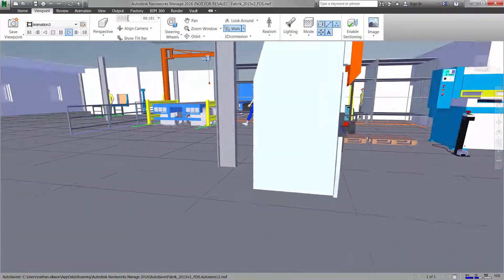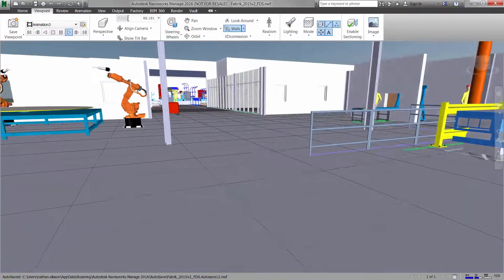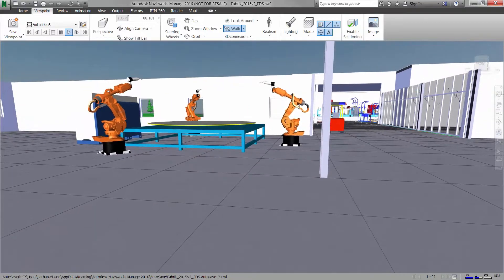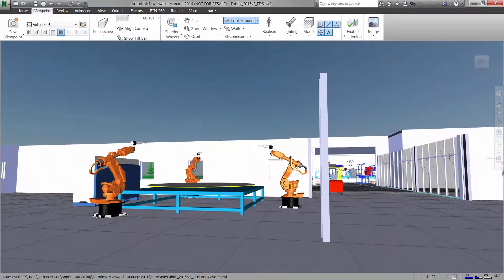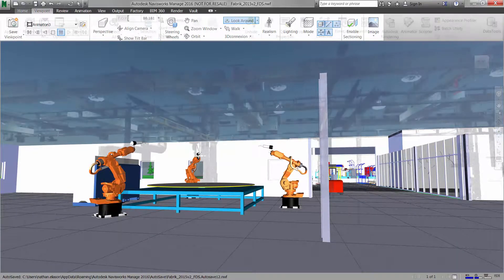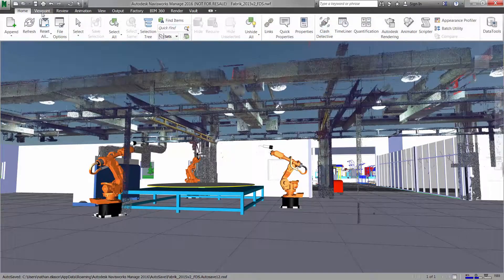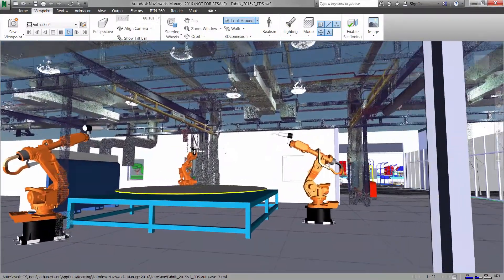You can add scanned point cloud data to your existing 3D layouts to combine existing facility conditions with new proposed layouts to help understand the impact of retrofitting an existing facility.